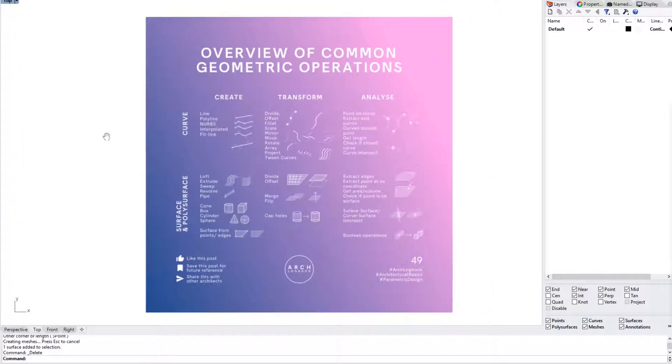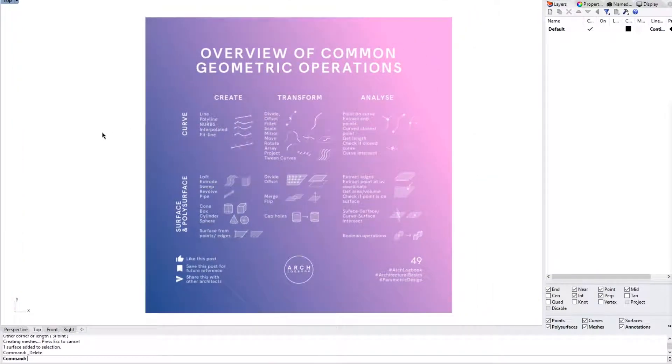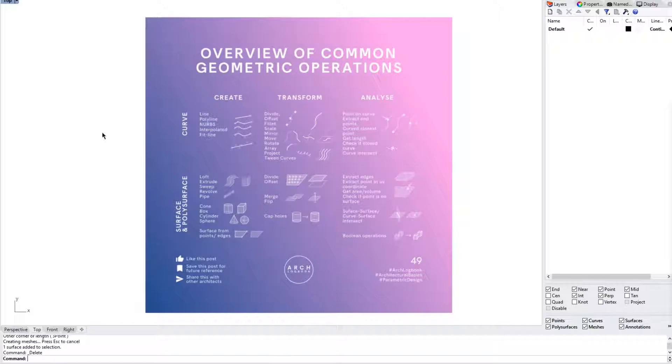We also took a look at the overview of the common geometric operations such as curve, polylines and surfaces. And we also broke down the three types of geometry operations such as create, transform and analyze.